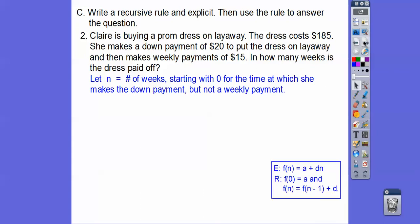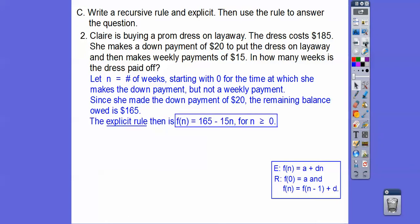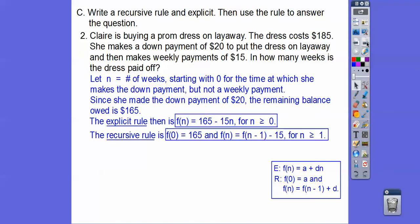Here's our explicit rule for when we start at zero, and here's our recursive rule for when we start at zero. Since she makes the down payment of $20, the remaining balance is $165 — that's our initial value. Our explicit rule is 165 minus 15N, for N greater than or equal to zero. The recursive rule starts with F(0) equals $165, and each additional term is the term before that minus $15, for N greater than or equal to one.